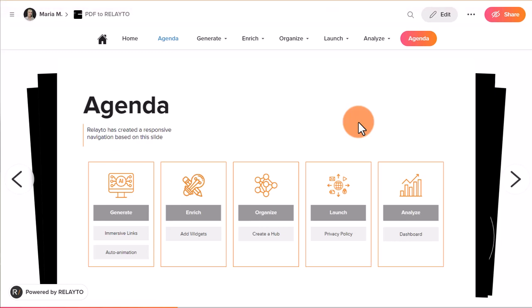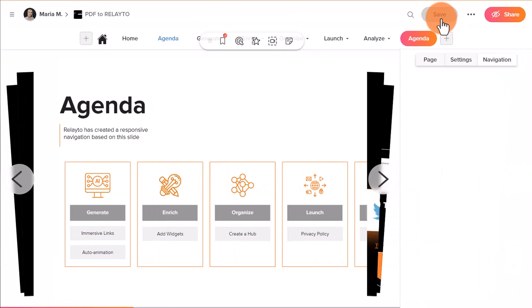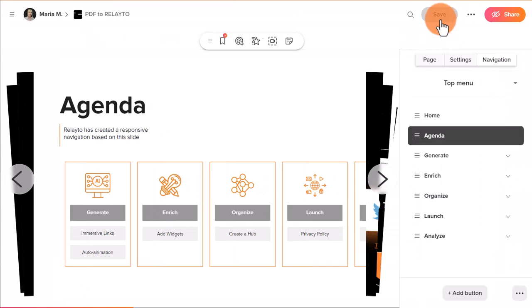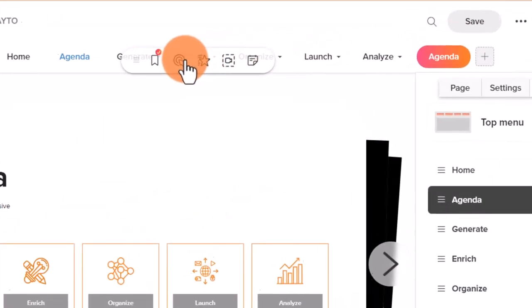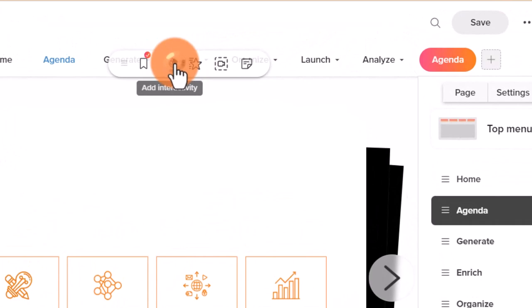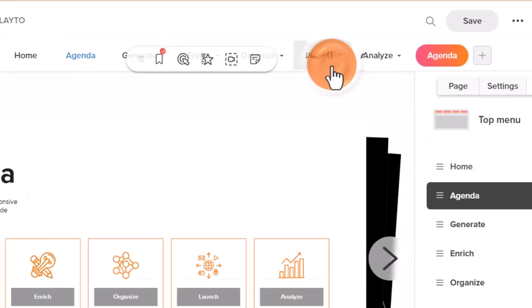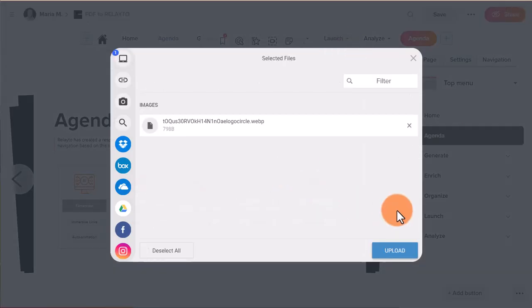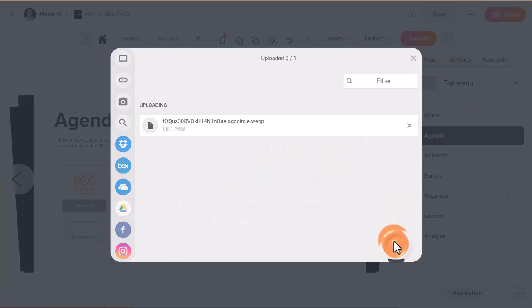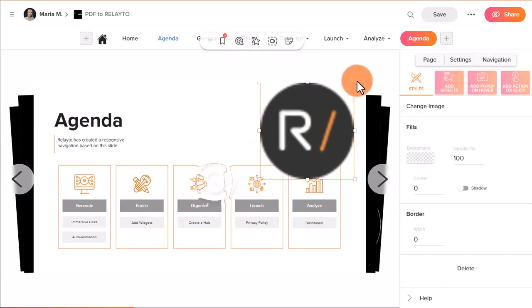To add a video or an image, first enter the edit mode. After that, select Add Interactivity. Choose Upload Image/GIF or Upload MP4. Change the size of images.